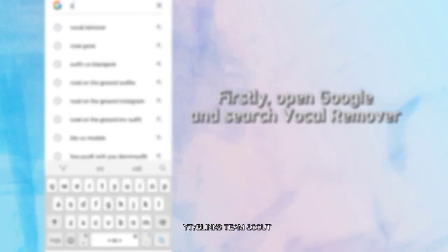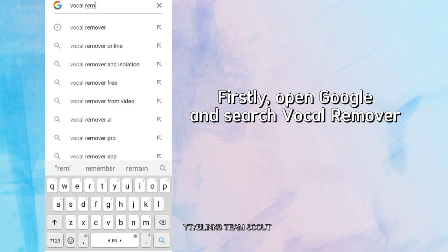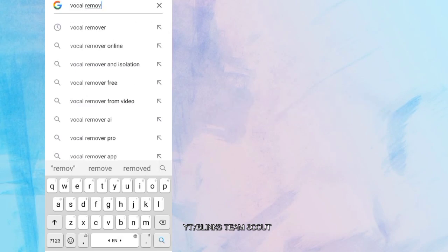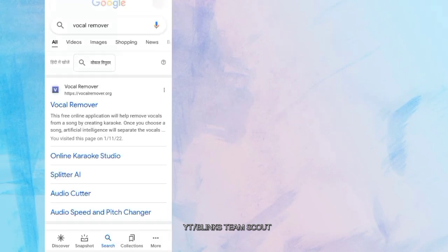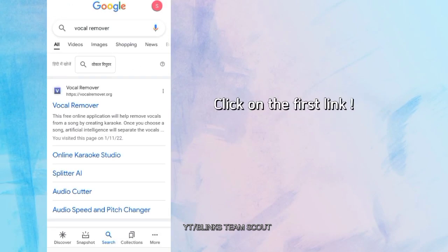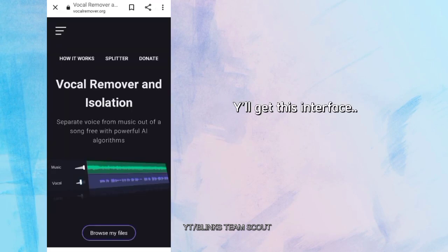Firstly, open Google and search Vocal Remover. Click on the first link.